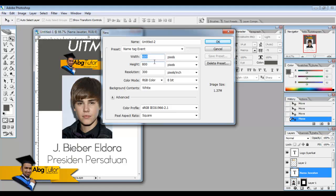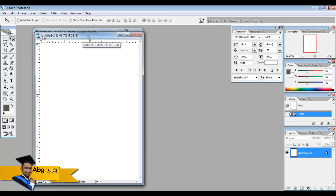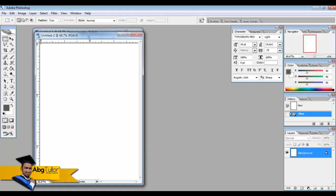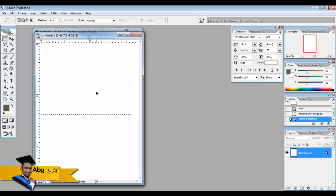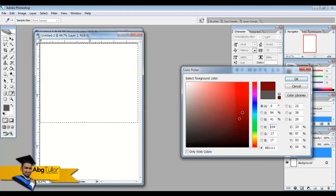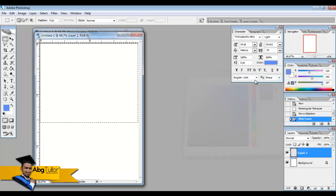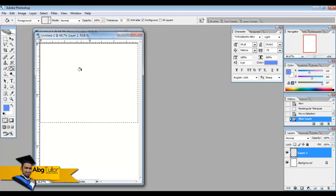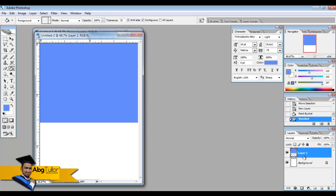First you can use the rectangle marquee tool, make some selection of how much background that you like. Then you click new layer and then just choose any color for your background, choose any color that you like. Click OK, then press the paint bucket tool and just put the color in the background. Then on the keyboard press Ctrl+D to deselect.